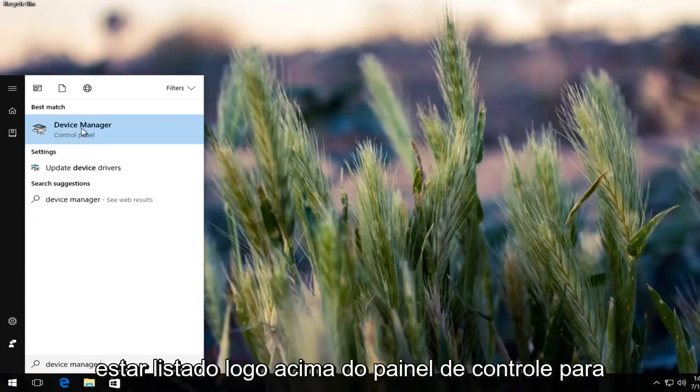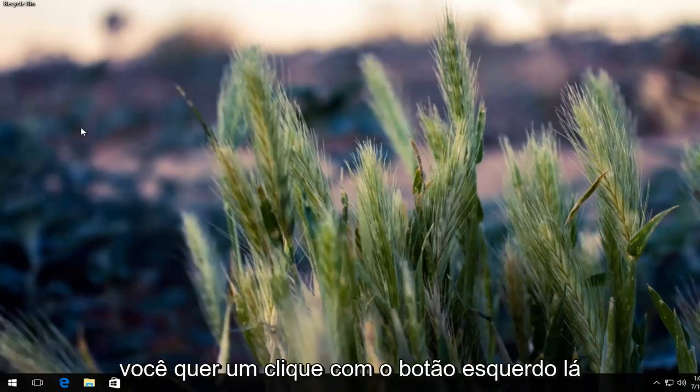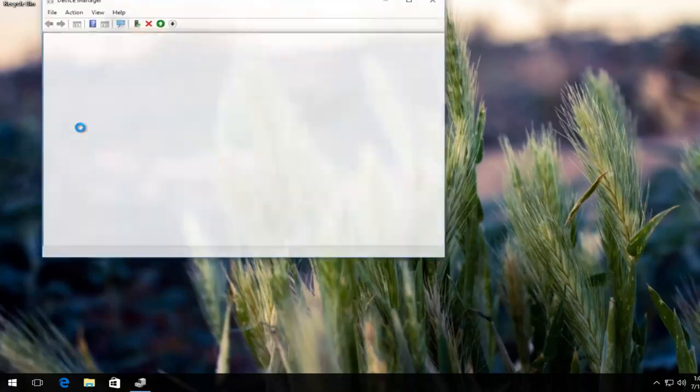Should be listed right above control panel, so you want to left click on that button.